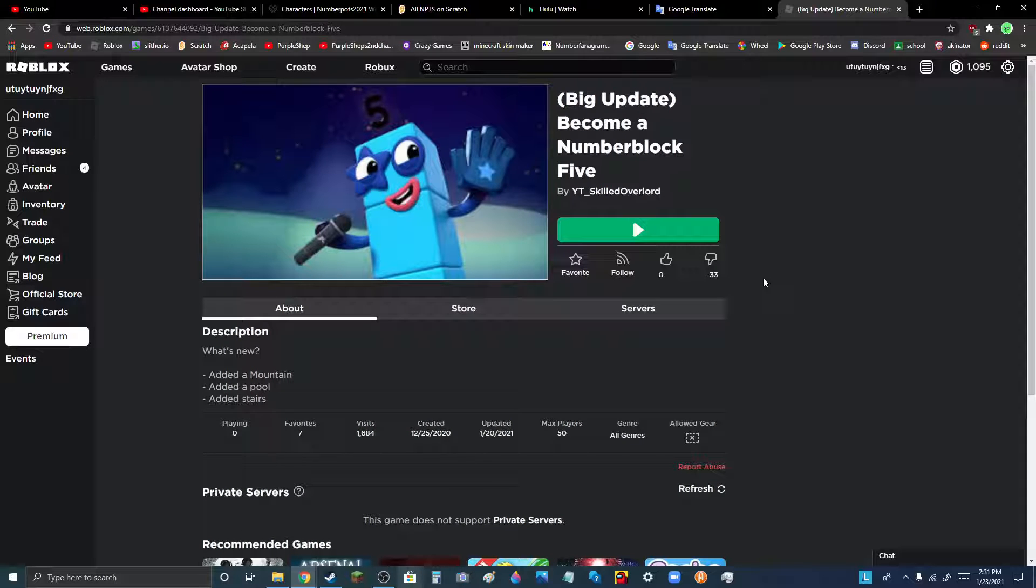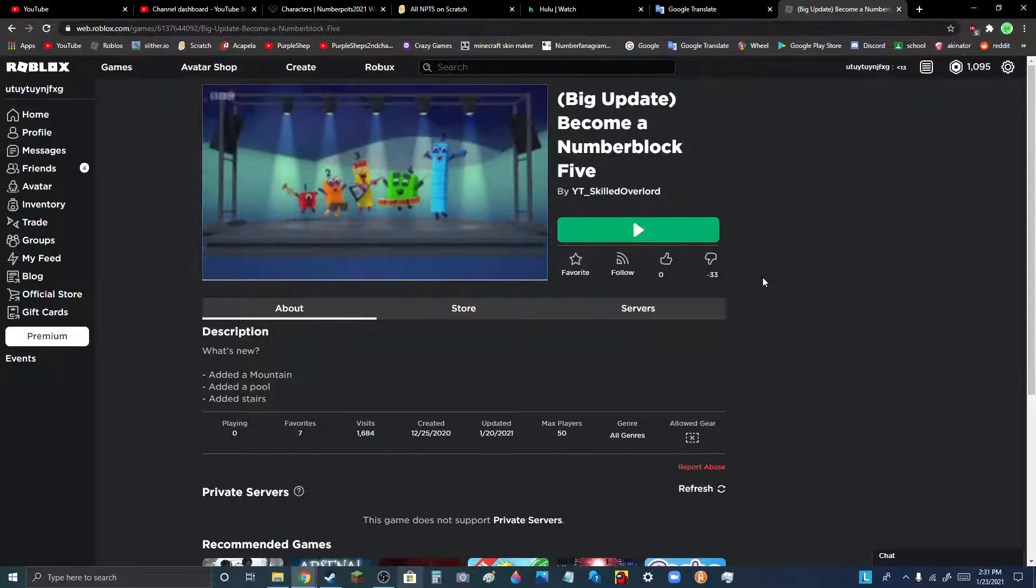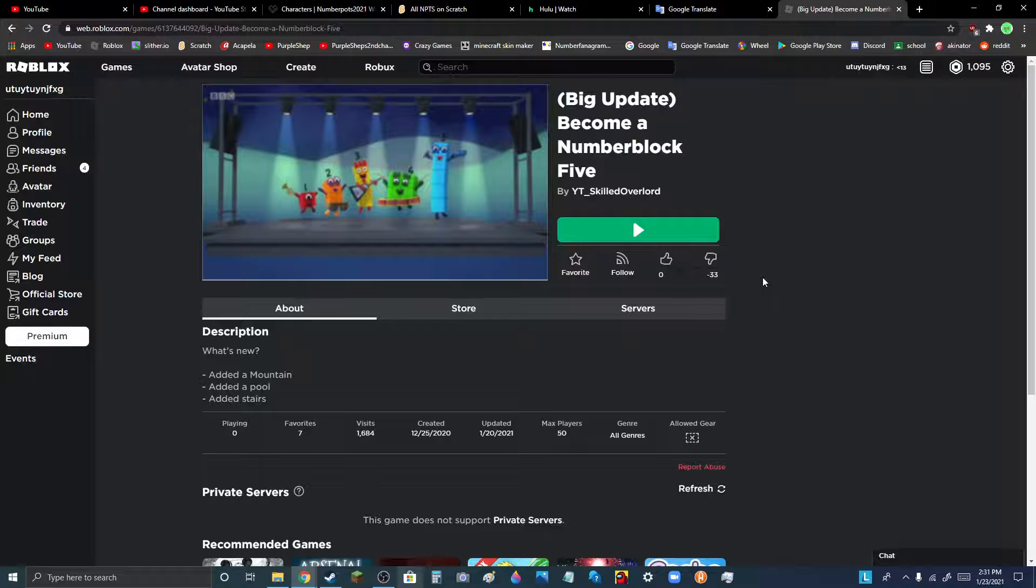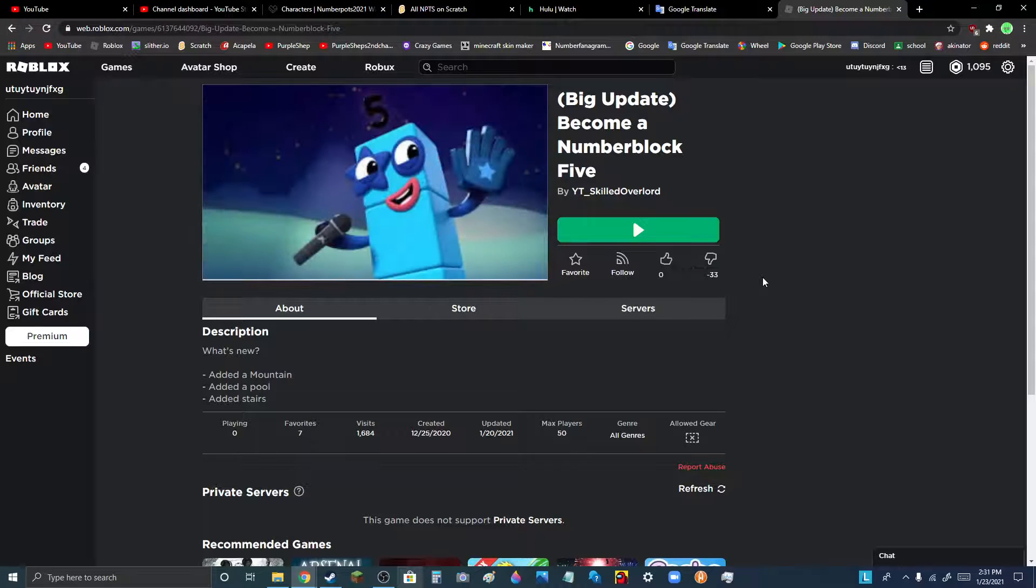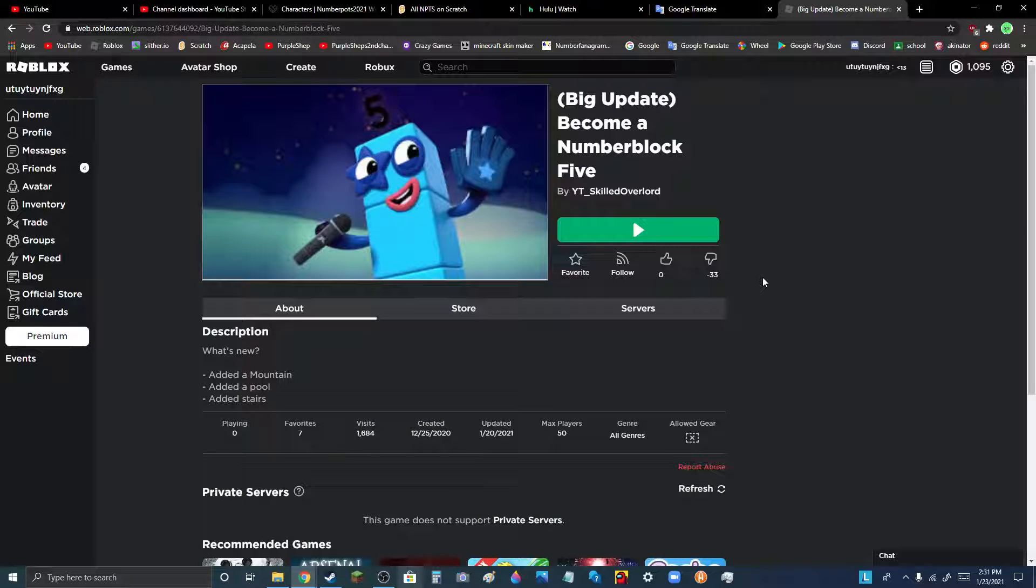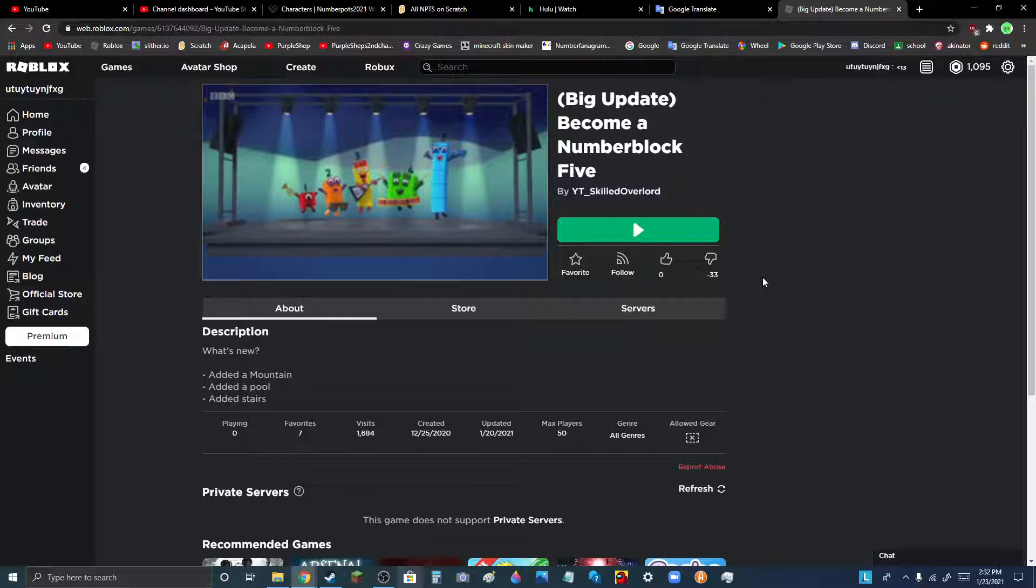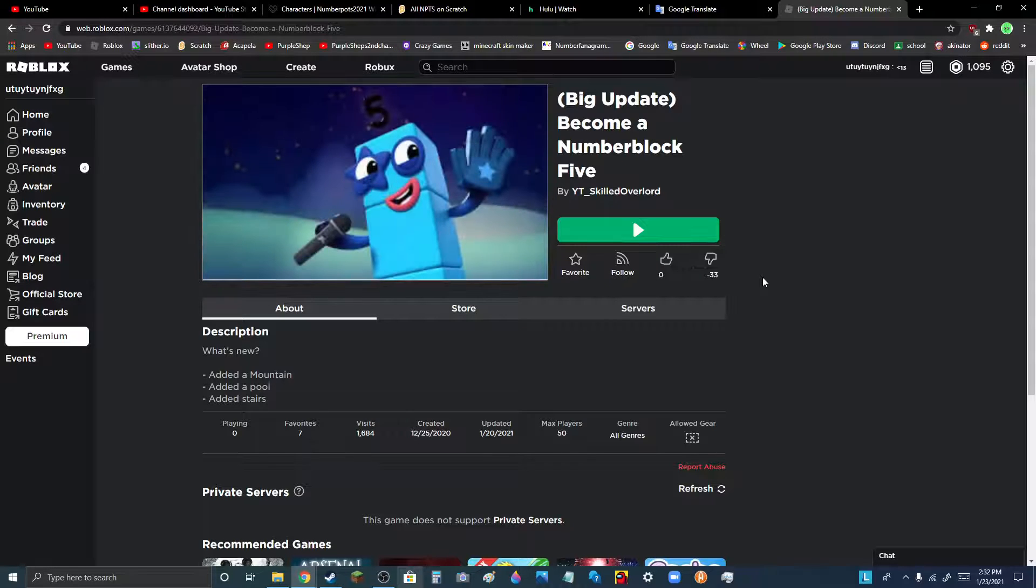Guys, dude. This has to be a glitch. How does this Roblox game have negative dislikes? That doesn't even make any sense.